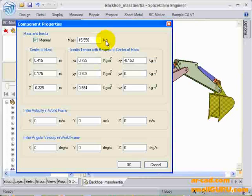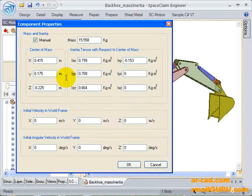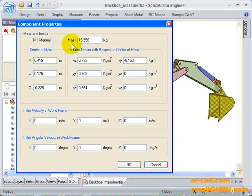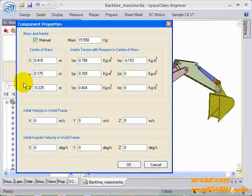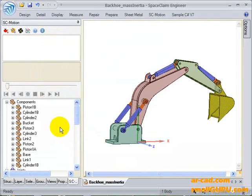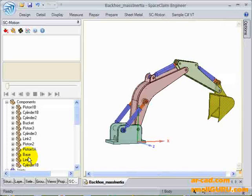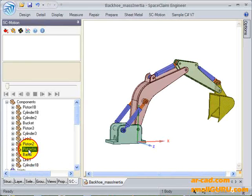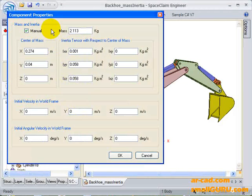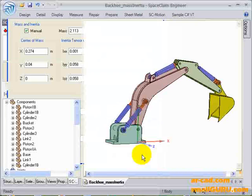I could get the values from Autodesk Inventor assembly of the same model. Once SpaceClaim exposes the API, this will be generated automatically by our add-in. All the components have been defined with their mass and inertia properties.